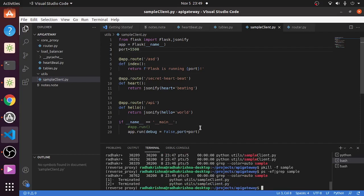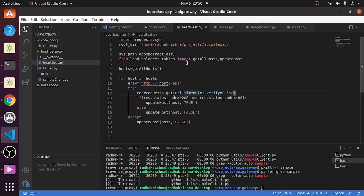Before going into or starting the web applications, I told about a heartbeat service. Here the heartbeat service is built. What it is is just that we are doing a GET request on a particular URL.